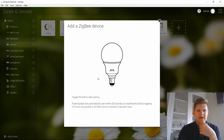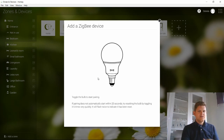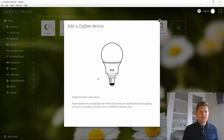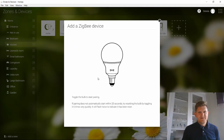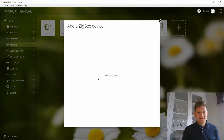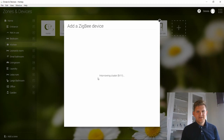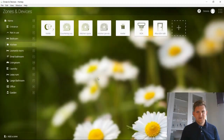Now it asks me to just toggle the bulb to start pairing. I turn it off and turn it on using the button — very simple. Then I just wait. And here it goes. It just does a lot of things, and when it starts doing this, you know it's working.